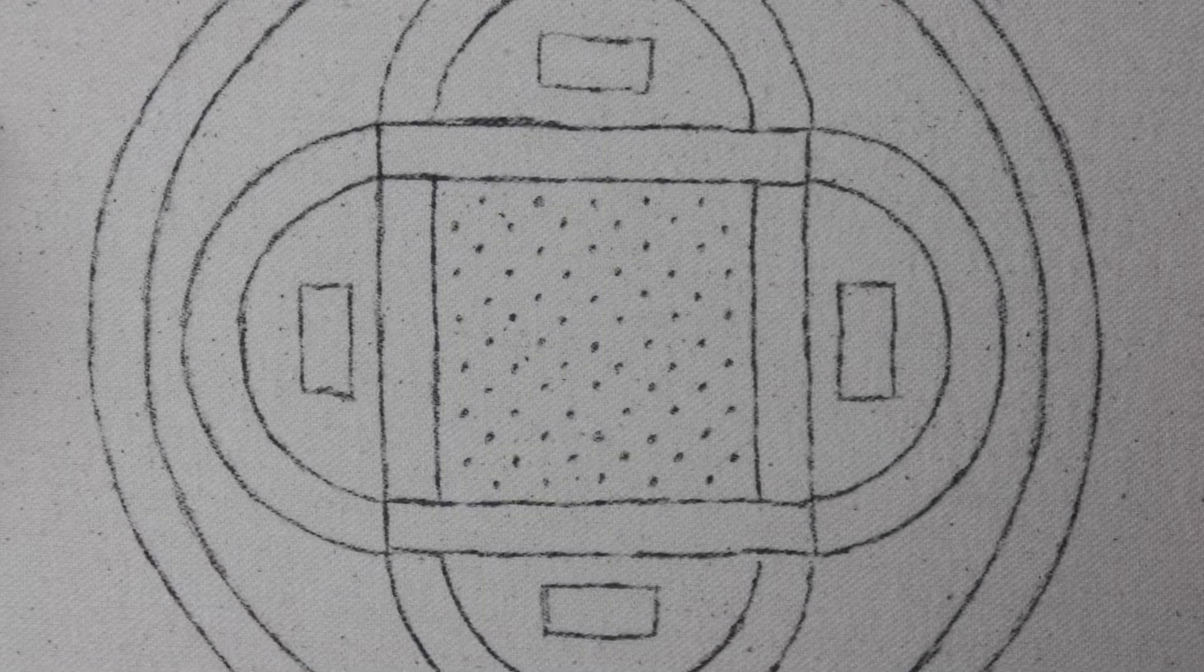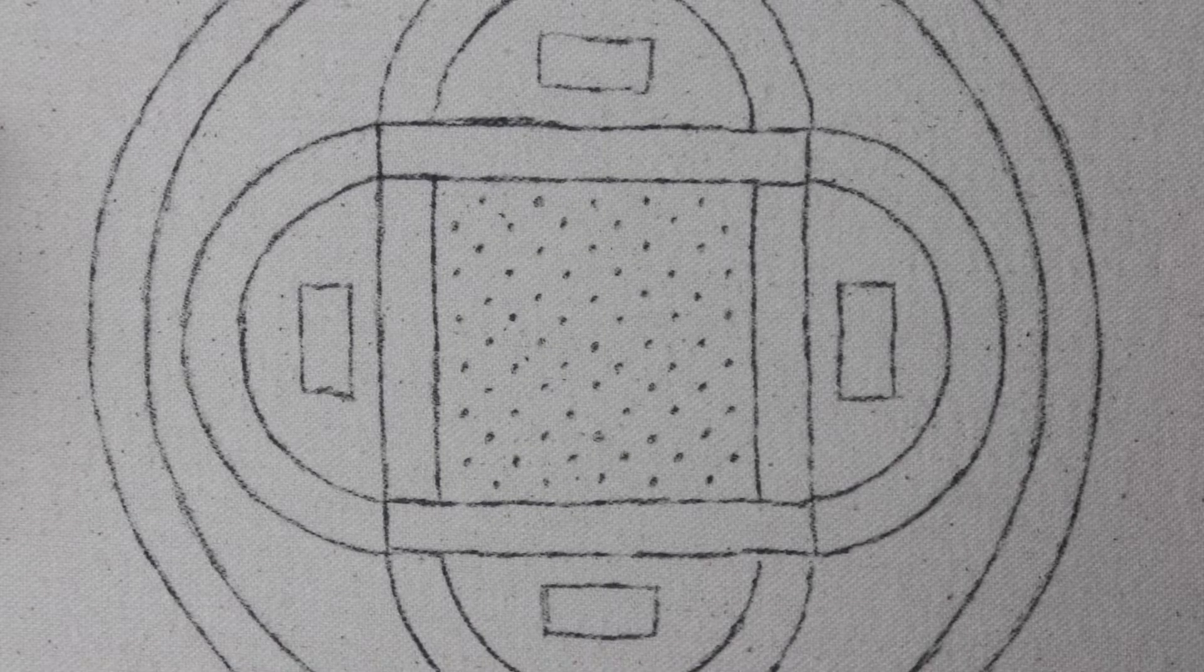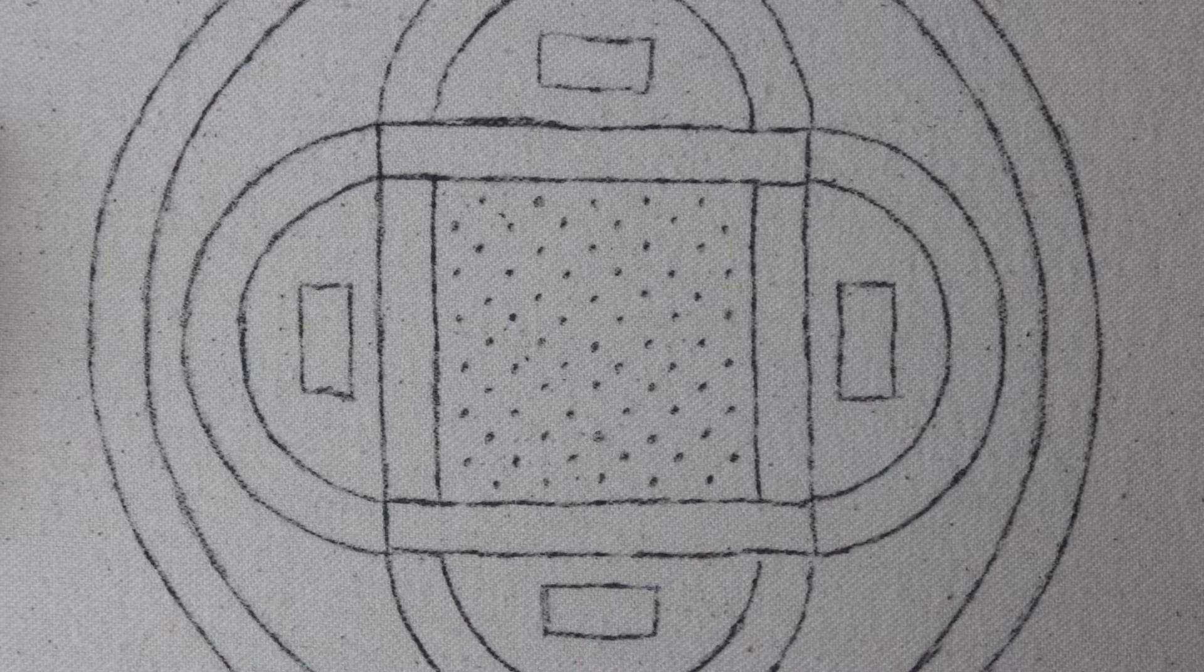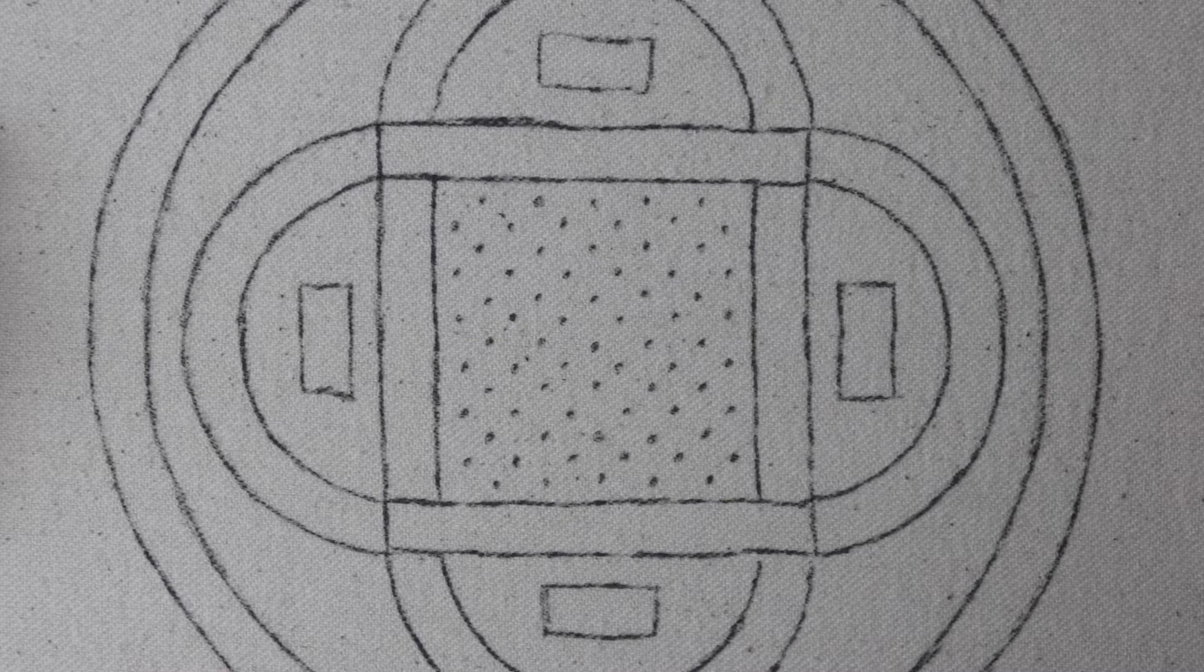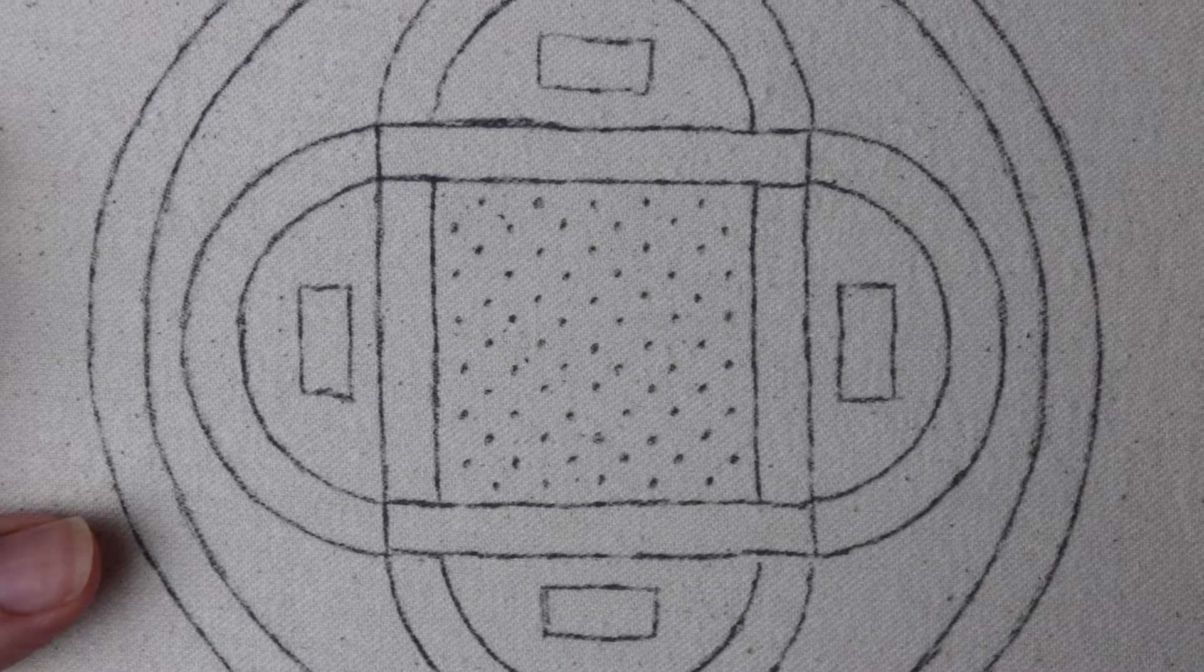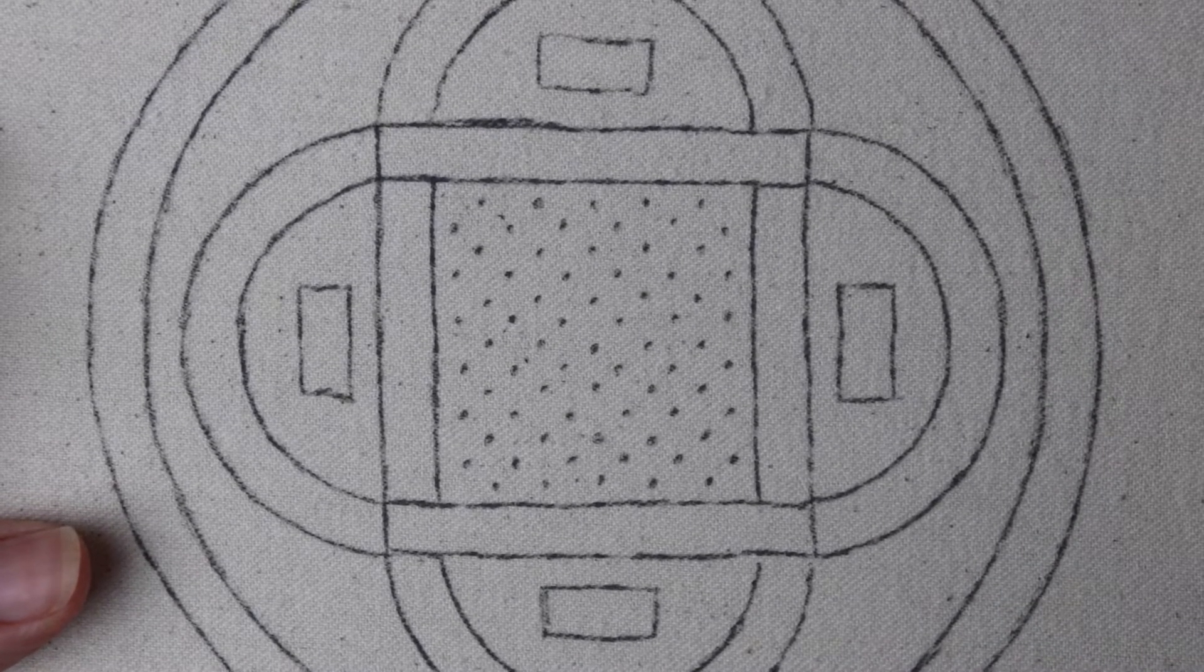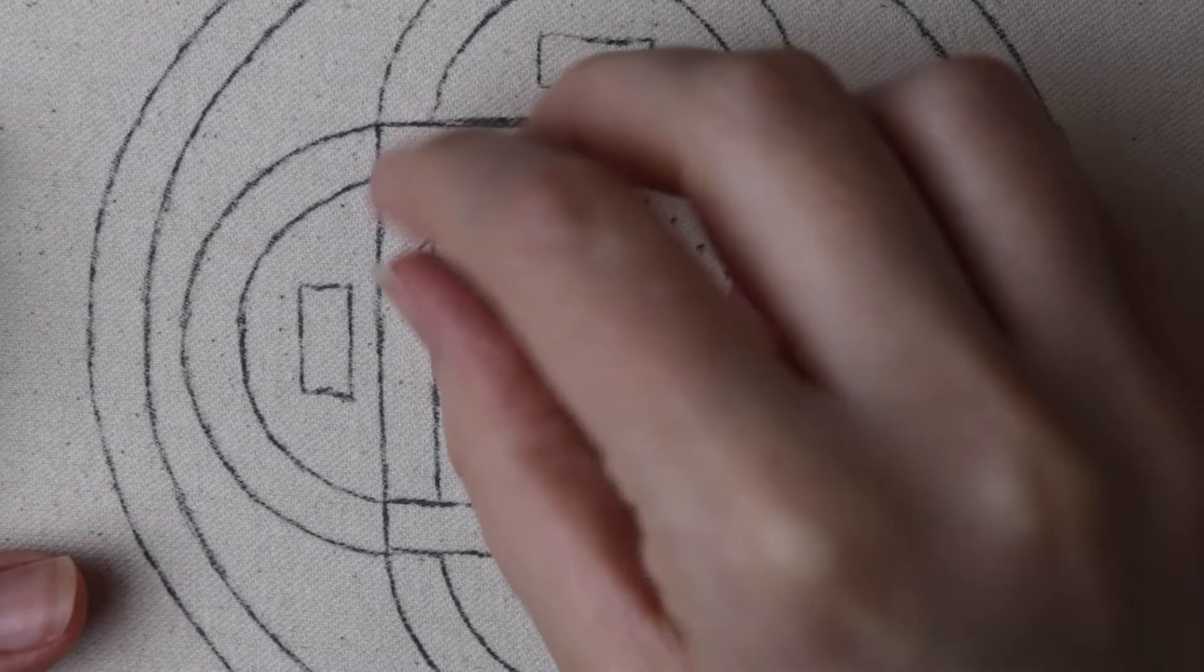We are starting out by filling our middle square here with cloud fill stitch, which is also called Mexican stitch sometimes. This is a really fun way to get a woven look, and it can traditionally be done with just little straight stitches, but we're going to be doing it with separated chain loops, essentially lazy daisies.